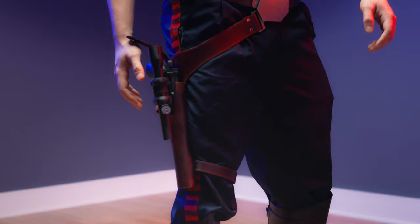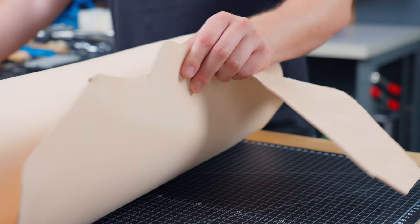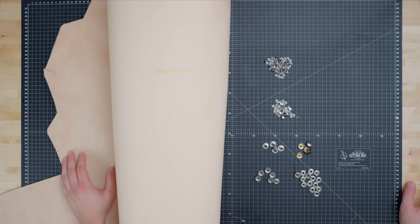For our materials we're going to use a five to six ounce vegetable tan leather. Now real holsters are typically made from much thicker leather, something like an eight to nine ounce, but because this is meant as a prop piece for a costume we want something a little bit lighter and easier to work with.